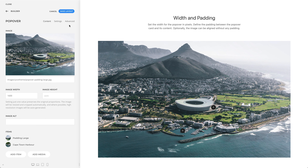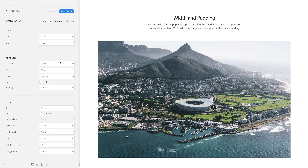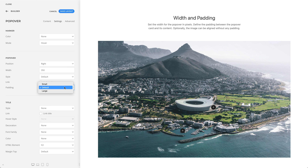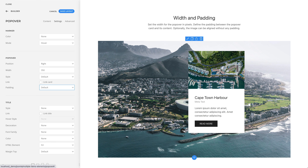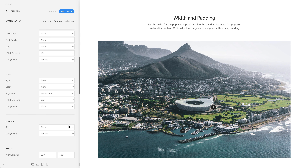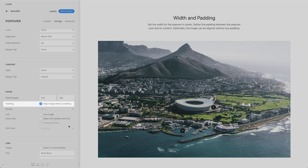You can set the width for the popover in pixels. Also, define the padding between the popover card and its content. Optionally, the image can be aligned without any padding.